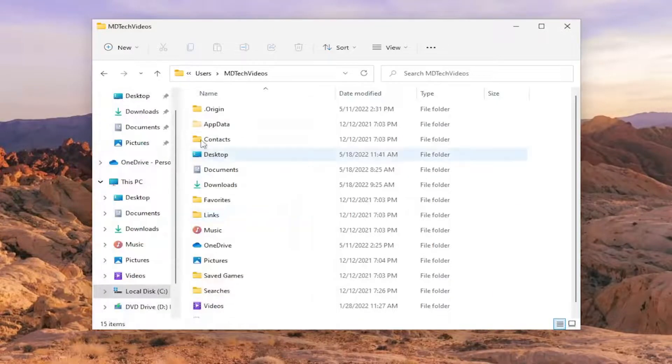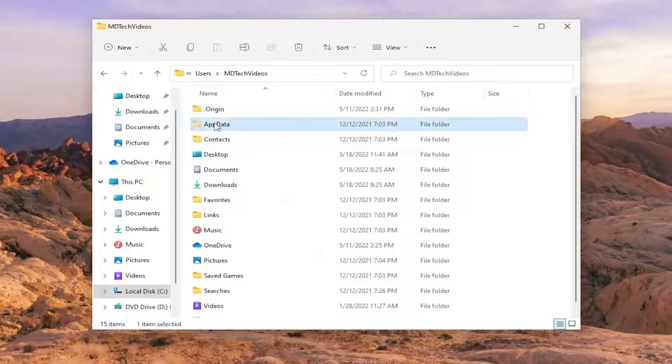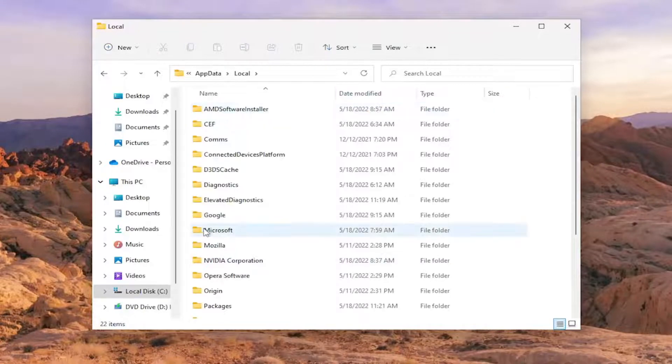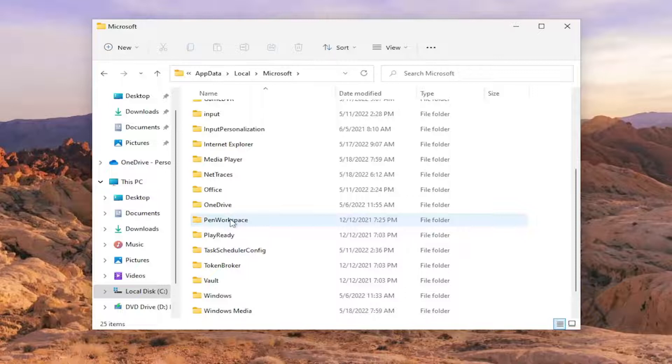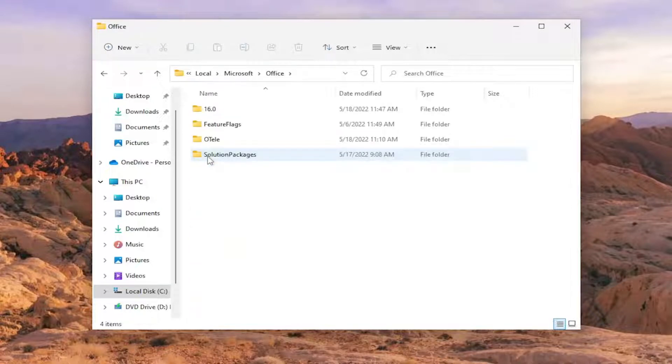Now go underneath the AppData folder and double-click on it. Same thing for the Local folder, and same thing for Microsoft. There should be an Office folder in here, so double-click on it.